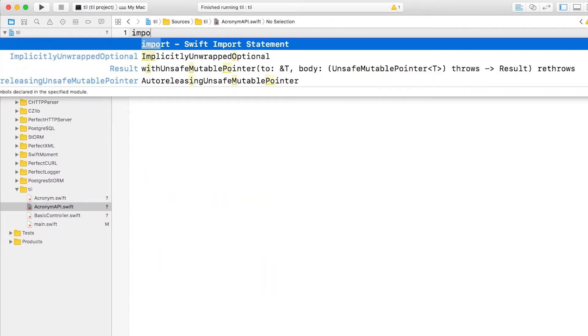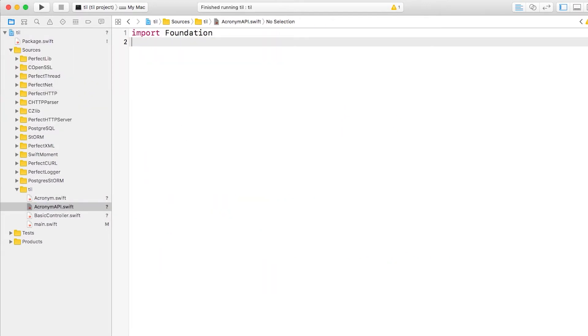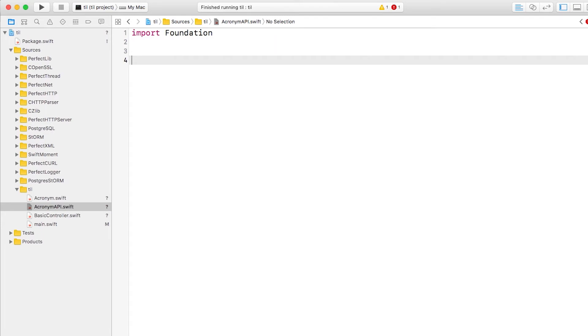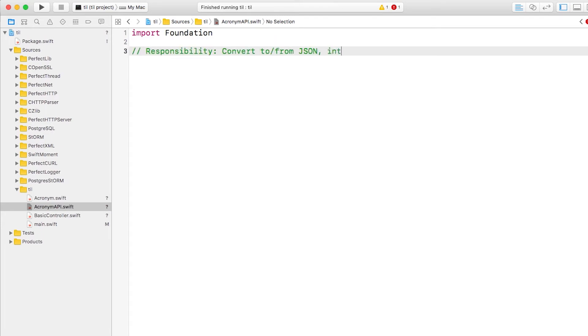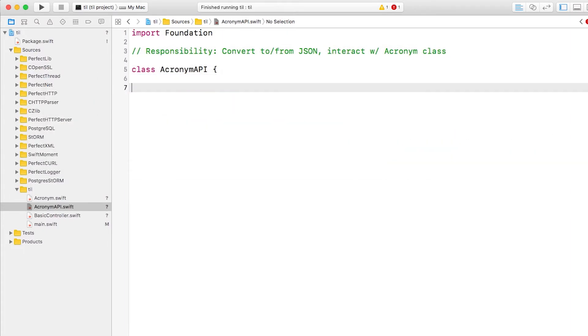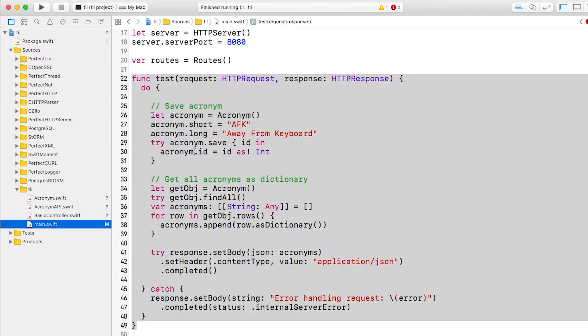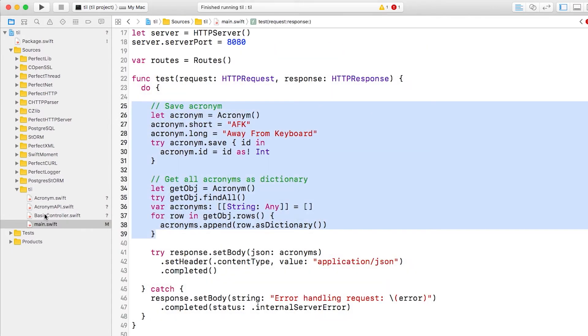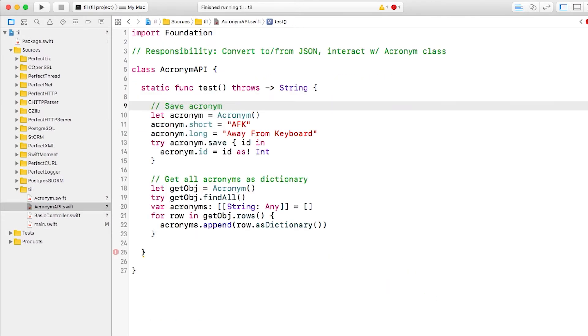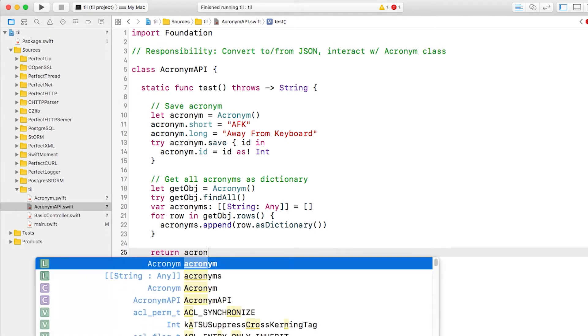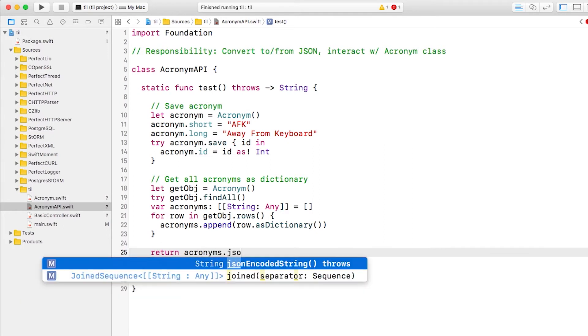Now we'll add all the code we deleted earlier into the acronym API class. As before, we'll start with a plain old Swift class. Then we'll create our test method and simply paste in the code we deleted earlier. We'll tweak the final result to convert the dictionary into a JSON encoded string.